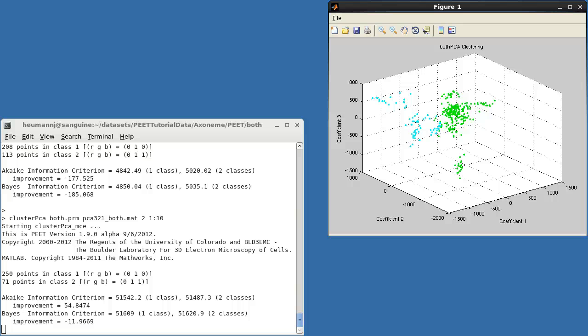We're now using 10 features and can no longer plot the clusters in the real 10-dimensional feature space. Instead, we show them projected down into the space of the first three features. Notice that there do appear to be well-separated clusters in the data, but two classes are not sufficient to represent them well. Additionally, k-means clustering works best with spherical clusters of roughly the same diameter, which we certainly do not have with just two classes. Looking at the graph, you can count six or more groupings, so let's try clustering again, this time specifying six clusters.